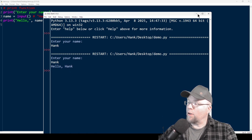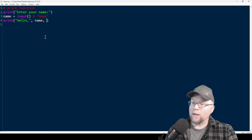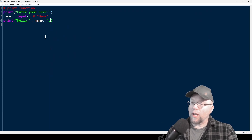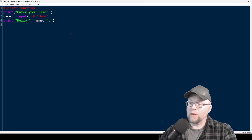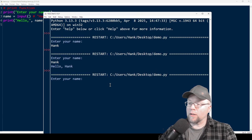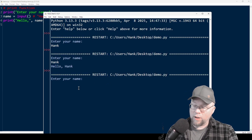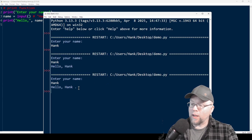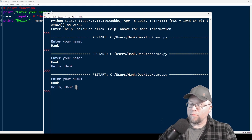Now I may want to put a period after that. And I can do that just like that. Then if I enter your name and say Hank, you can see hello, comma, space Hank, space, period.